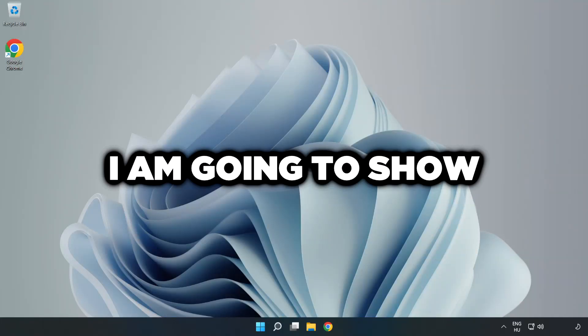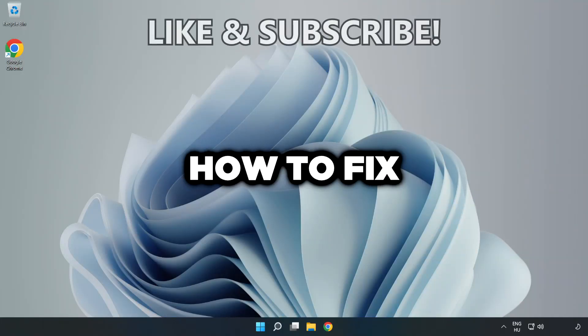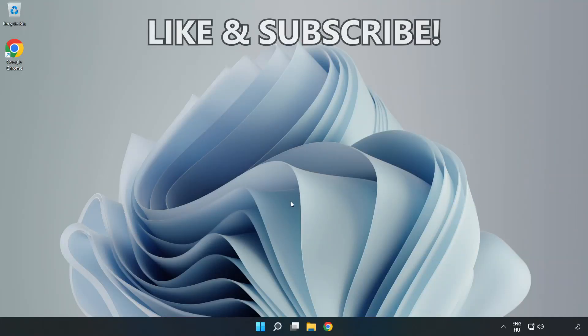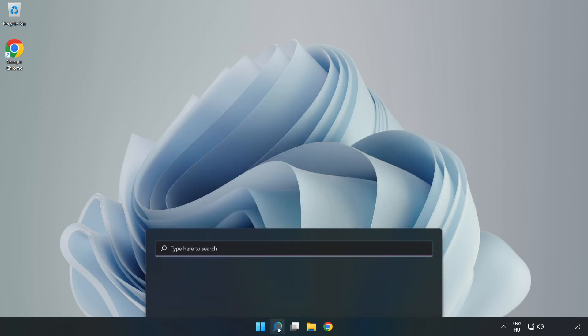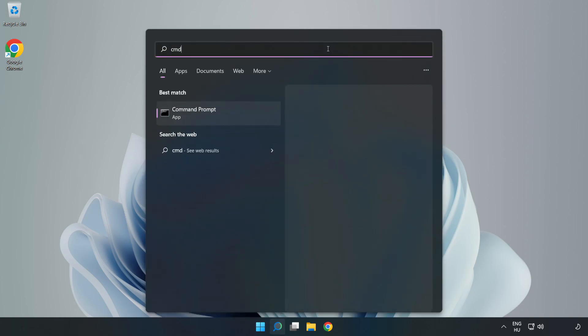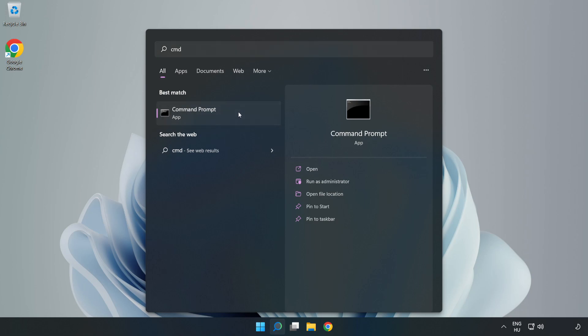Welcome to this video. I'm going to show how to fix connection issues. Click the search bar and type CMD. Right-click Command Prompt and click Run as Administrator.